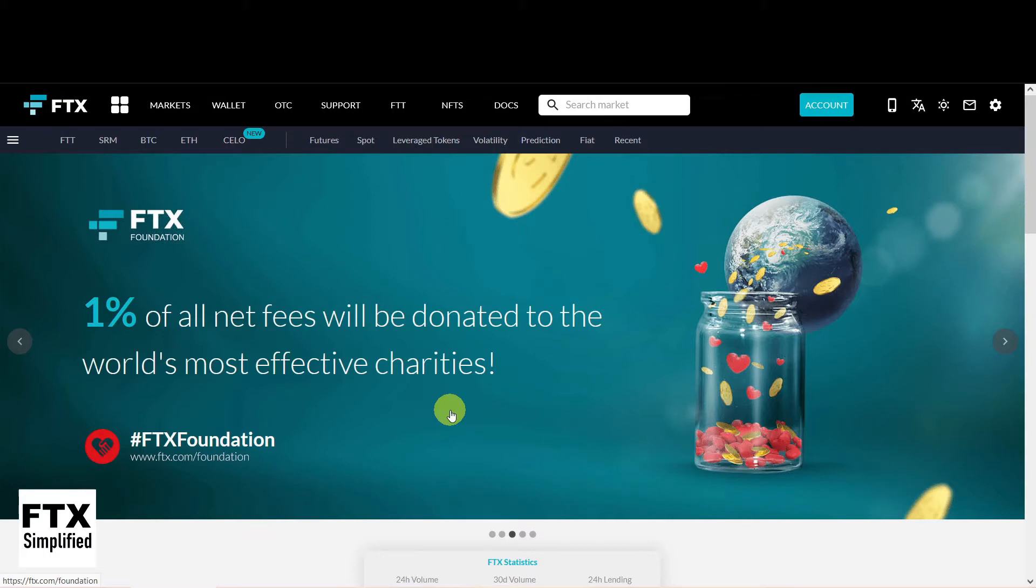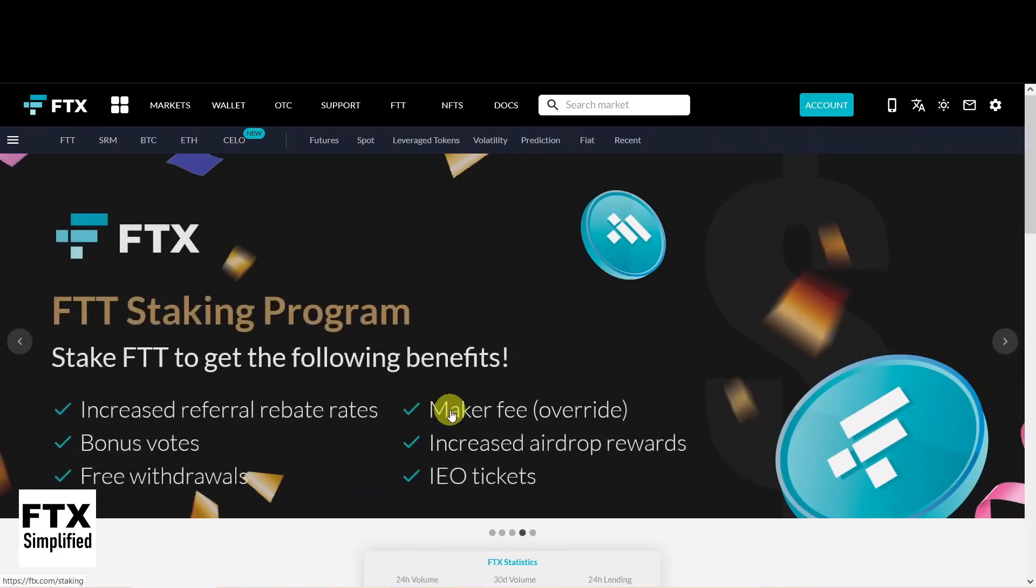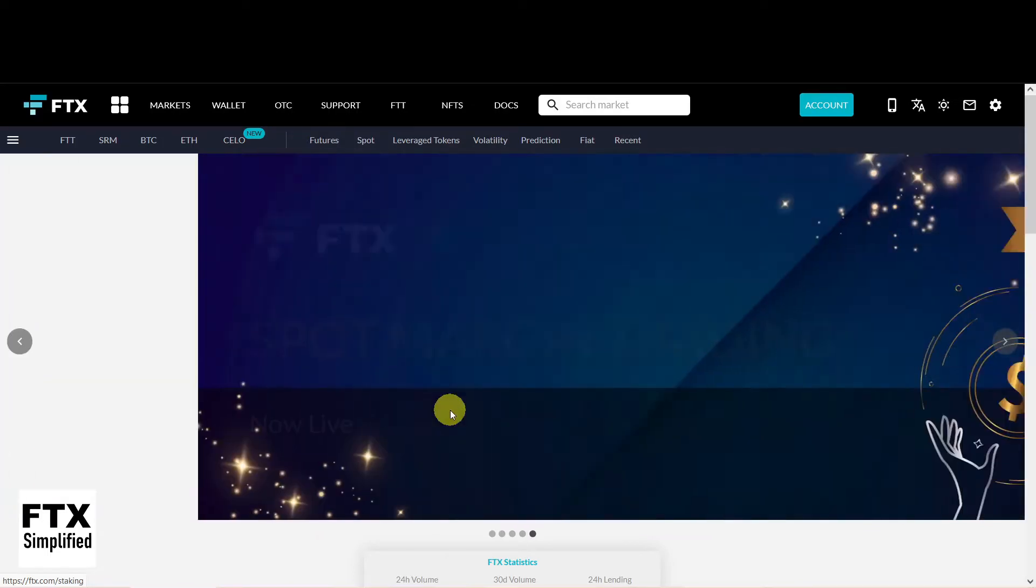Welcome to FTX Simplified, my name is Marcel and in this video I will explain the Advanced Buy Order from the FTX Crypto Exchange, when to use it and how to place an order.